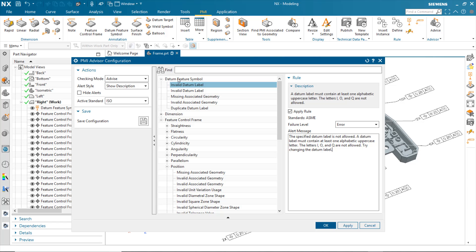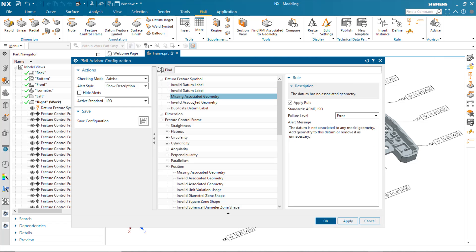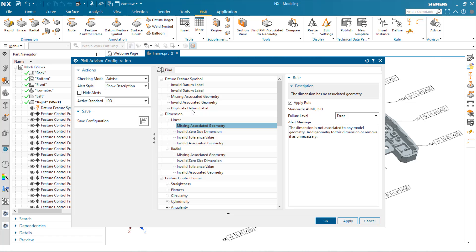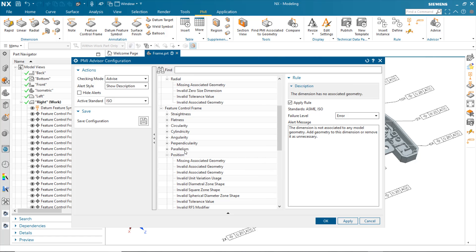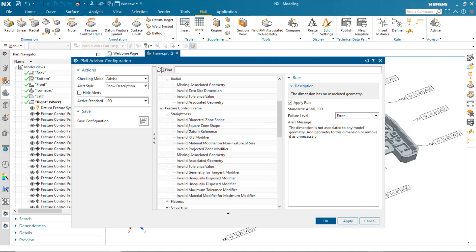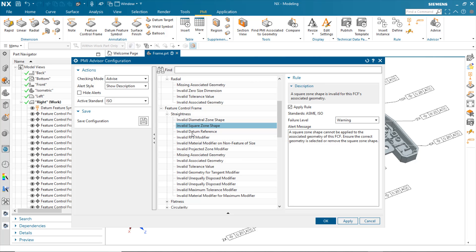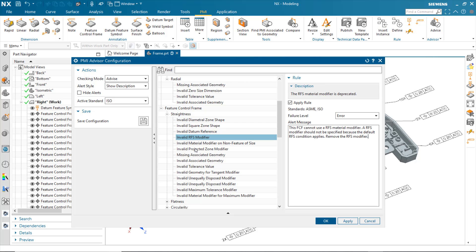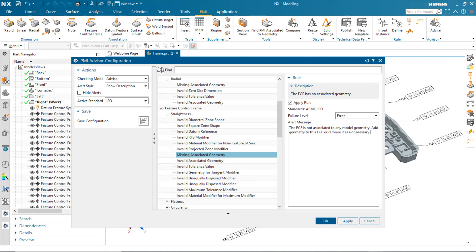For instance, the datum feature symbol, I can identify the various rules that exist for the datum feature symbol, linear dimensions, radial, feature control frames. If I identify straightness, you can see that there are a number of rules associated with this. The rule itself will provide a description, as well as information that will appear in the alert itself to the user.